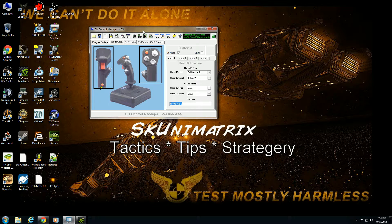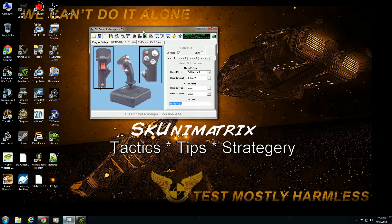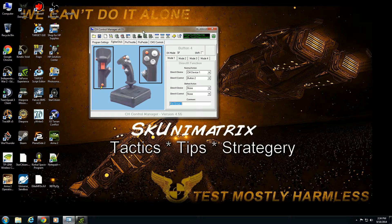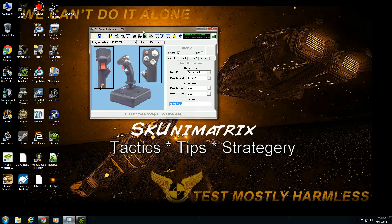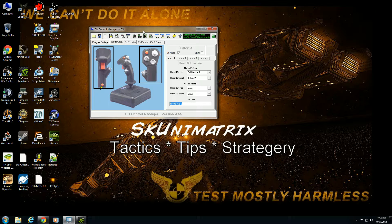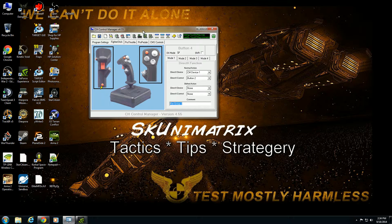Hello YouTube. Today we're beginning looking at CH Control Manager's CMS scripting controls and the ability to write essentially a program to further define and refine the use of your CH products. When I say the sky is the limit, I mean it literally almost is. You can bend these devices to do your will.